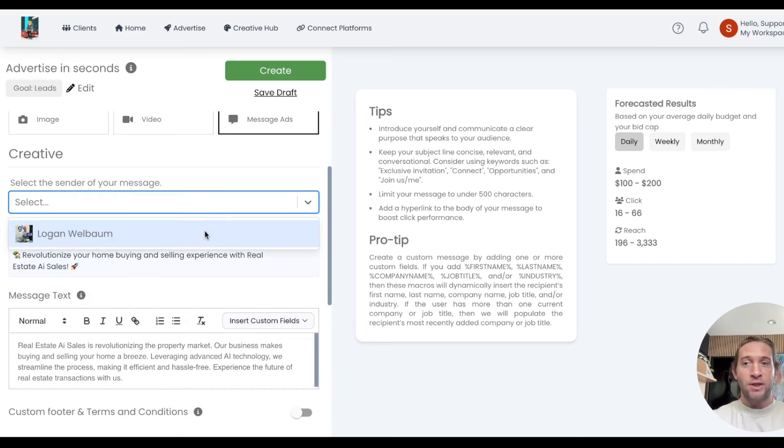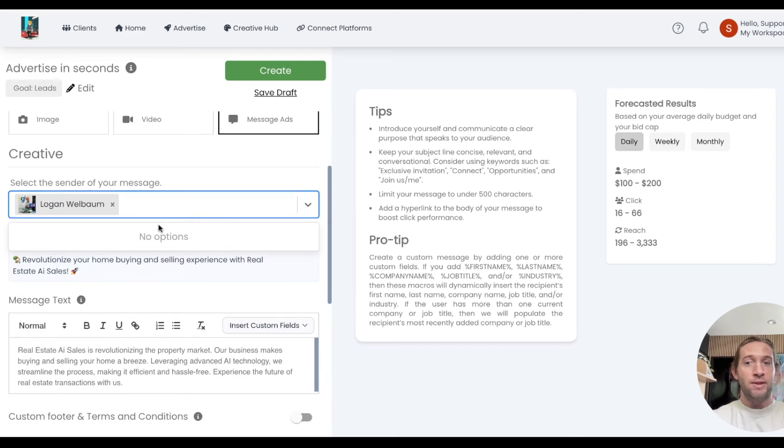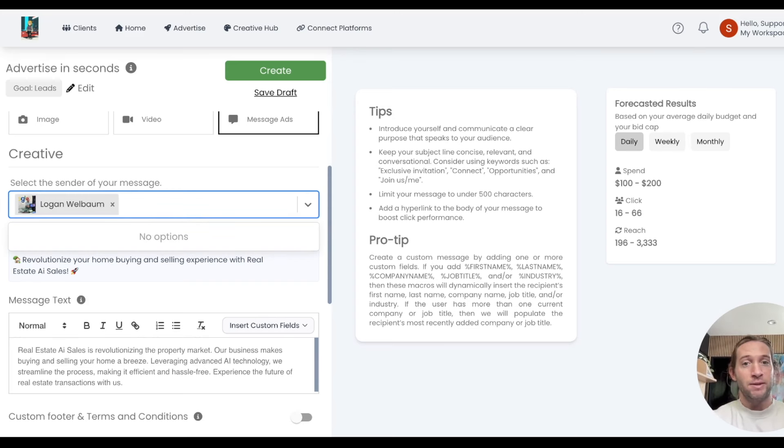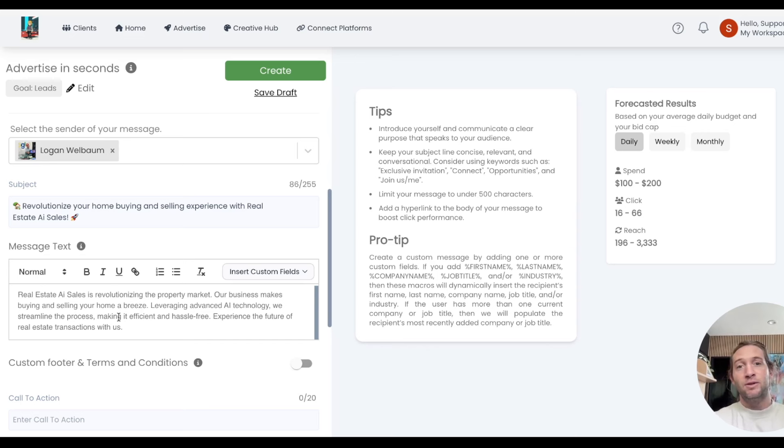You'll select who's actually sending this message. Whoever is tied to your ad account, you'll be able to select the actual person who will send this message to people's inbox. How this works is you'll have your subject line right here, and you can add your message text. This message will be sent to your prospects' inboxes inside of LinkedIn that they can interact with.